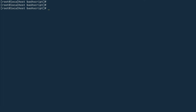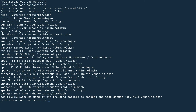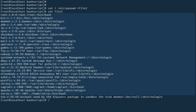Another thing you can do is pass a file as input to cat and then output that to another file. What I want to do is take input from the `/etc/passwd` file and put that into a file called file3. Let's run this and cat out file3. You can see it was created. I passed `/etc/passwd` as input to the cat command and sent all the standard output to file3, so file3 now has all the information from `/etc/passwd`.